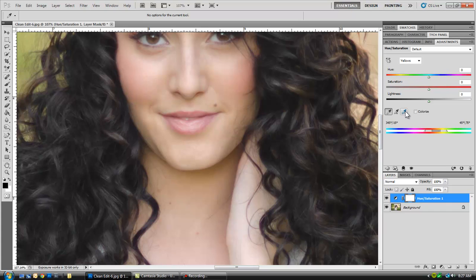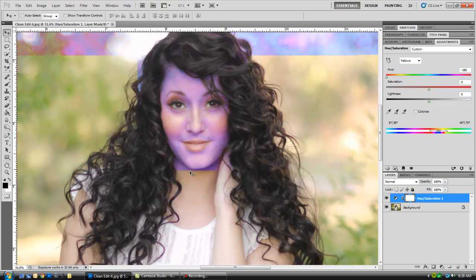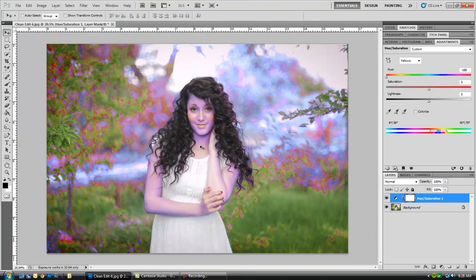I'm going to select the minus color dropper tool and click outside the area. That's basically going to tell Photoshop that I don't want to select any of the colors in this color range. Then I'll go ahead and slide the hue saturation slider all the way down. If I scroll out, you can see that it's just selecting specific areas of my image.